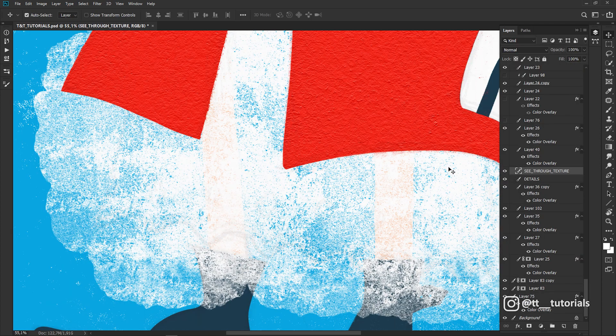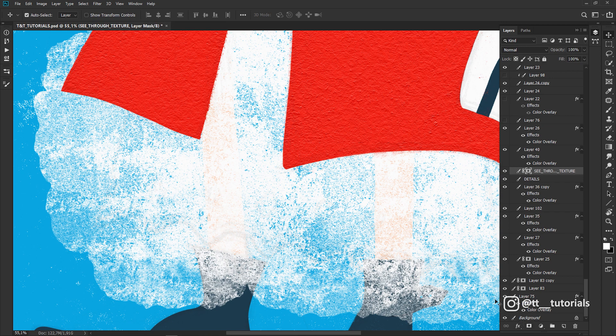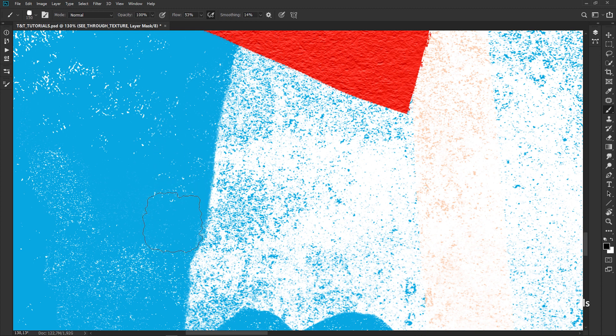To make a soft edge, let's apply mask by clicking on this little icon, pick black color, adjust texture brush settings and move with brush along the edge.